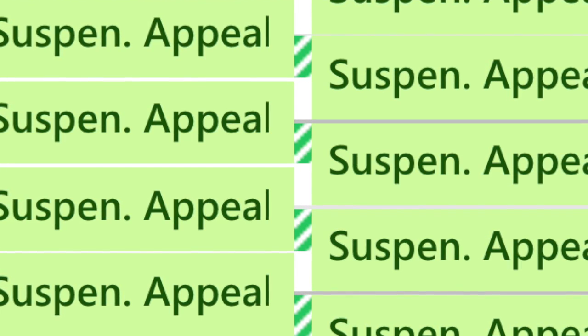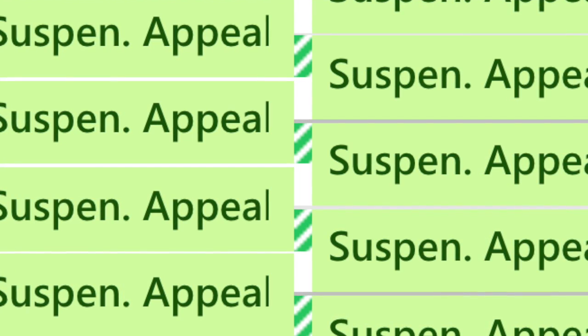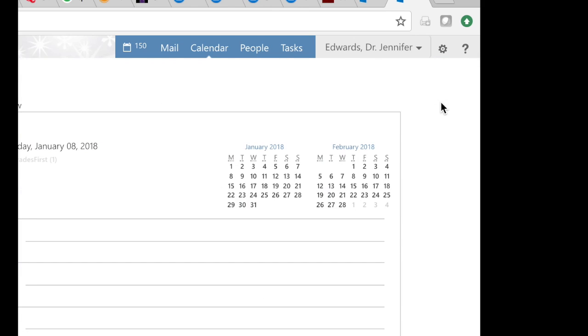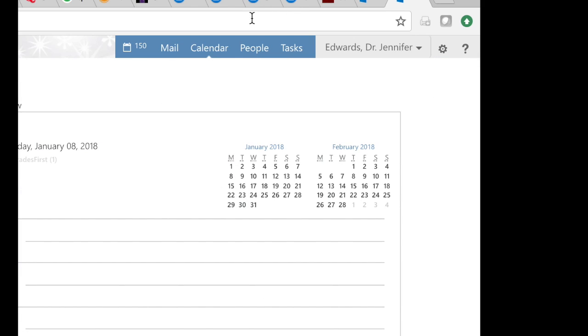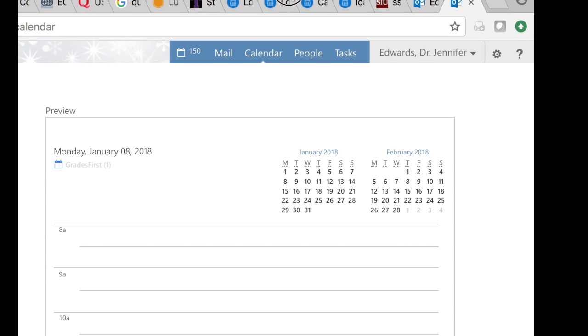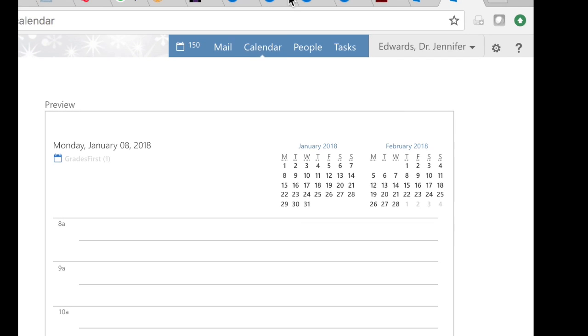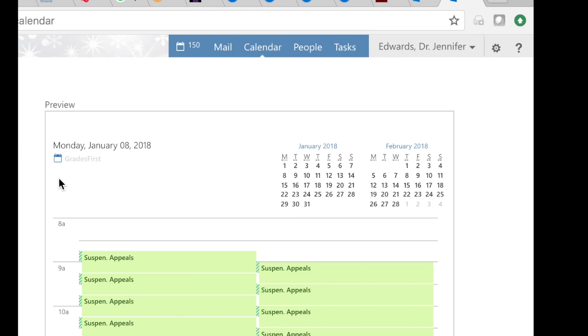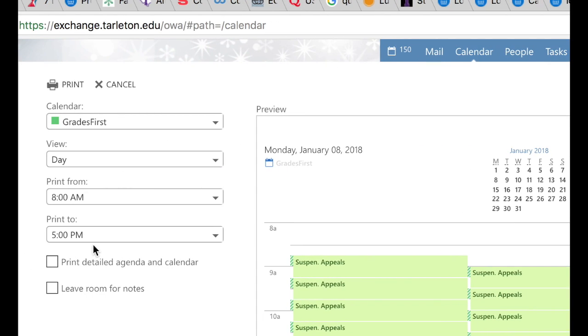If you go to print, and print is located here, just click it. Then you will see your day at a glance for Monday the 8th. I am actually using this calendar which shows the word suspension appeal.